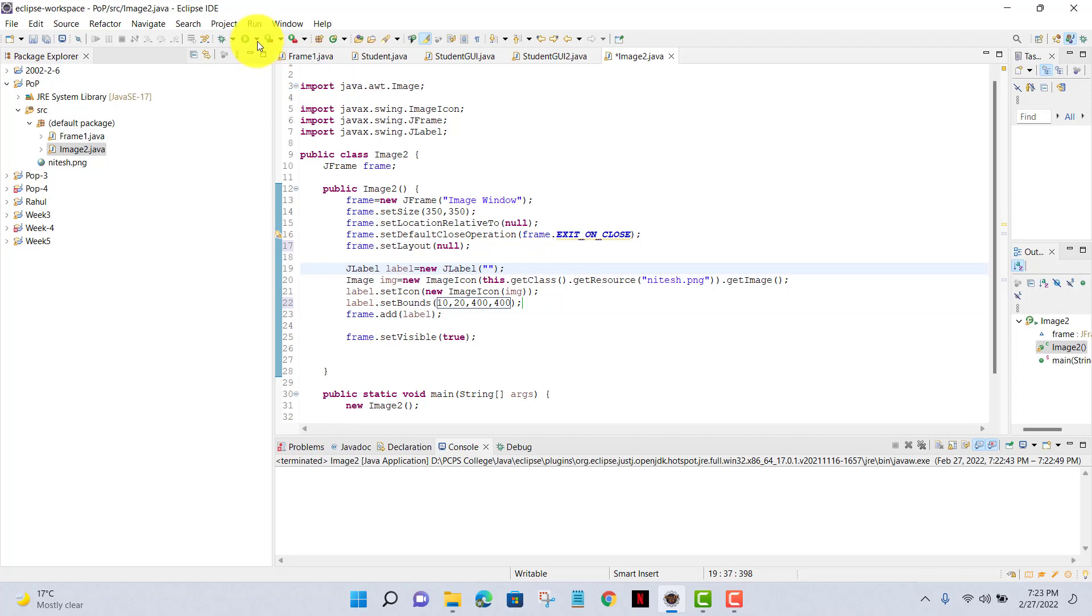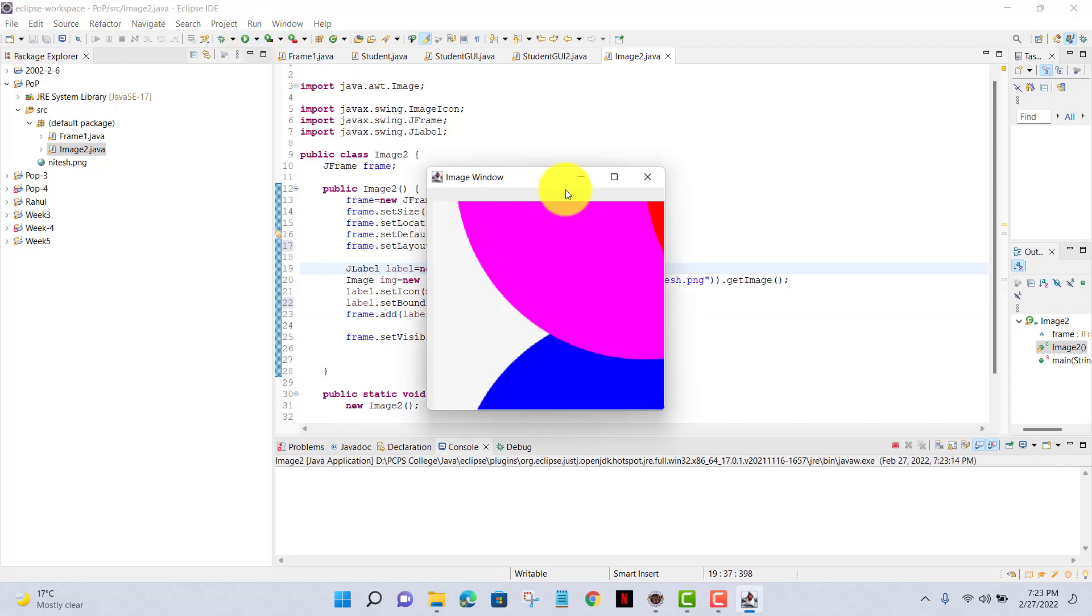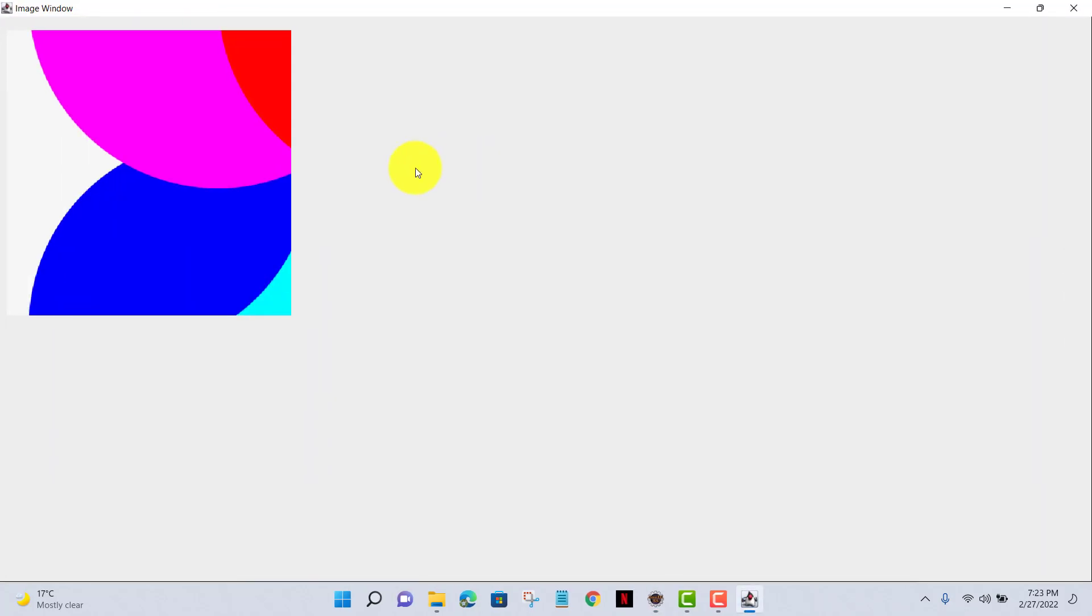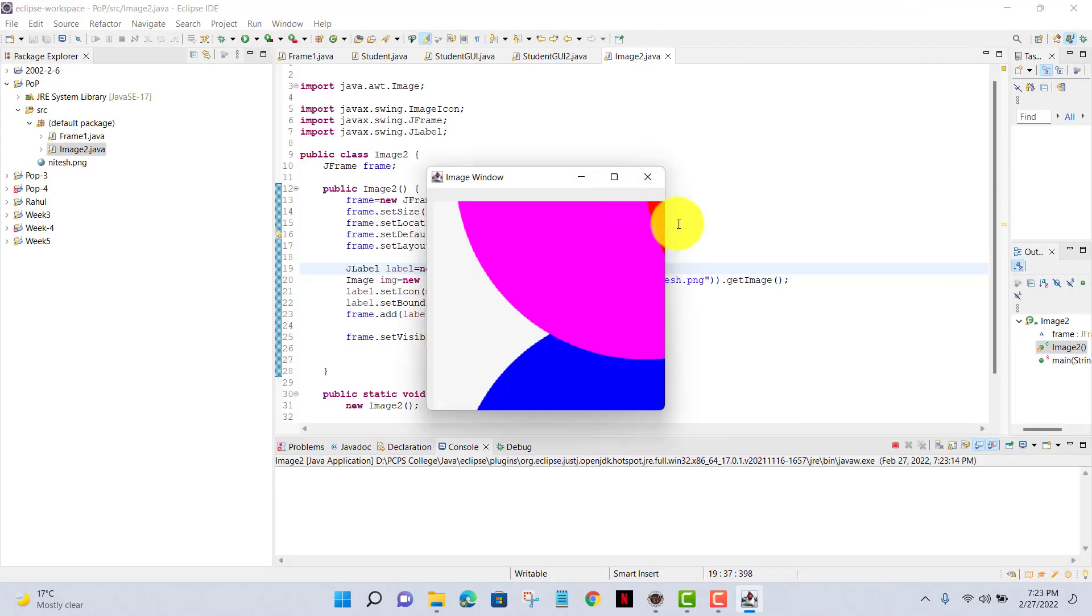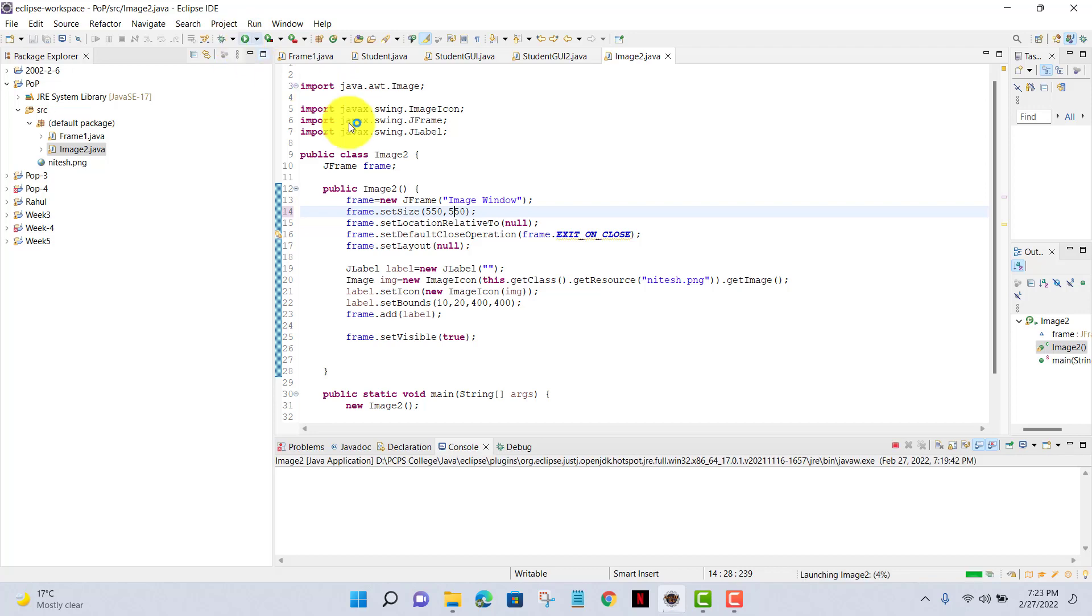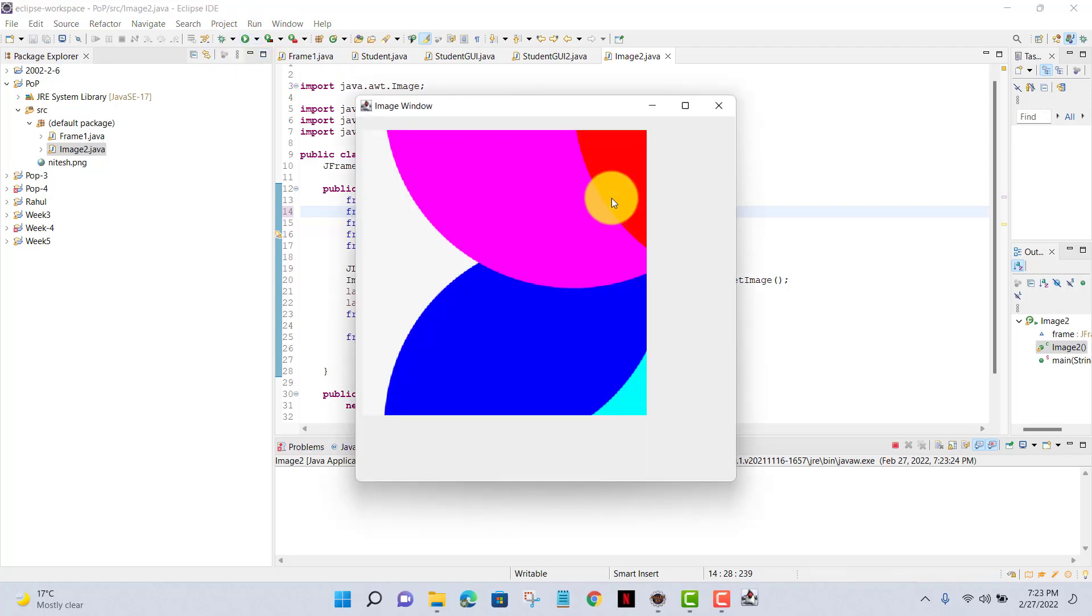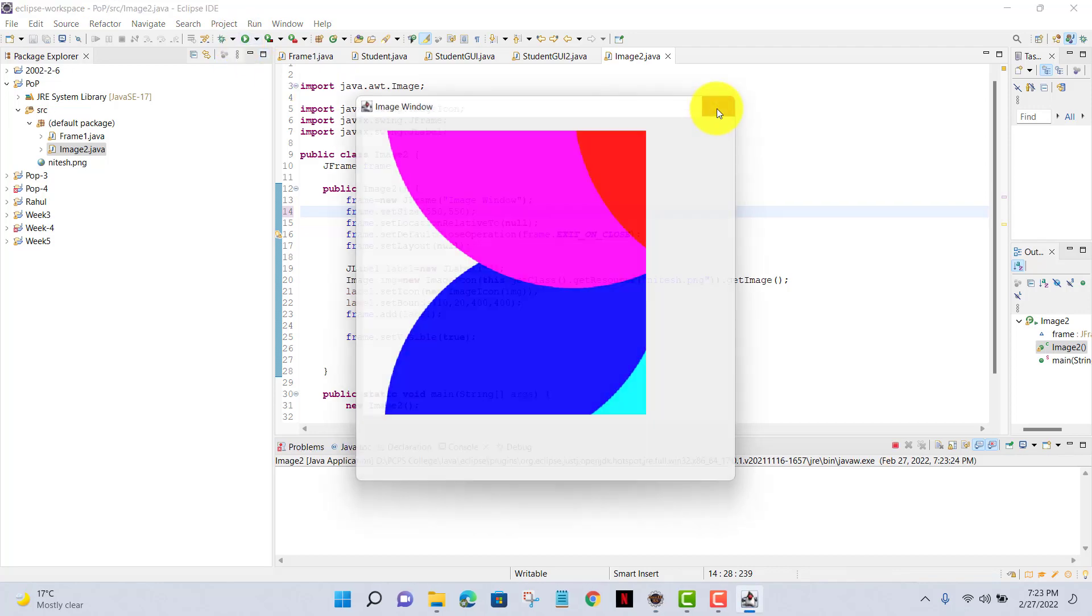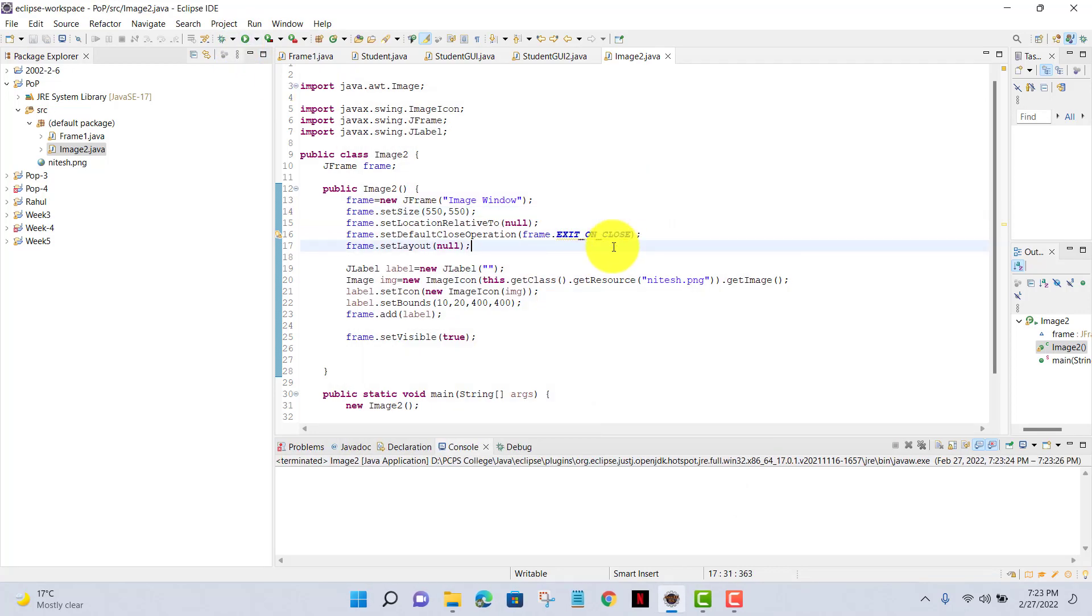Now I'll just increase the size of my main frame, that is 550, 550. That's it. Okay for today.